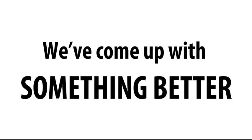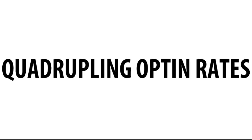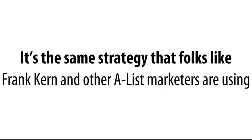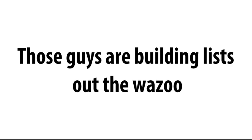So we've come up with something better. This is something that's leaving squeeze pages for dead. In fact, it's quadrupling opt-in rates across the board. It's the same strategy that folks like Frank Kern and other A-list marketers are using, and those guys are building lists out the wazoo. This is ninja.